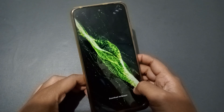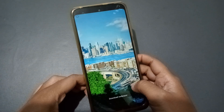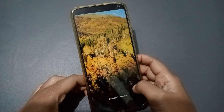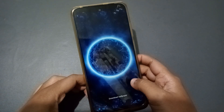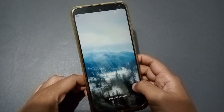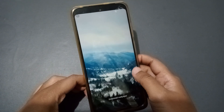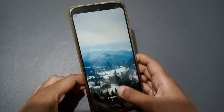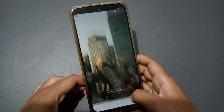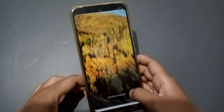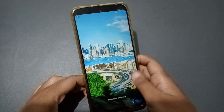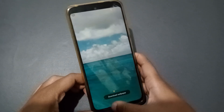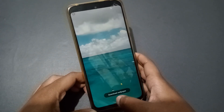You can see this is a video wallpaper — a short video. If you want to set it, you have to download it first. Here is the download option, just tap on download.